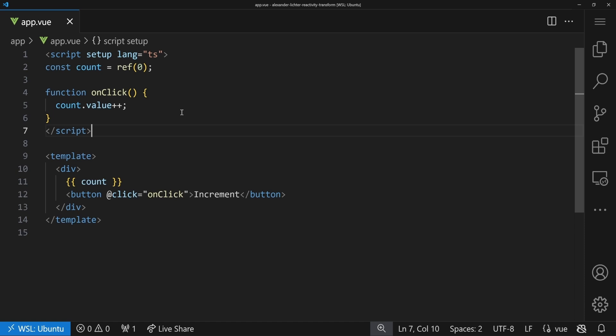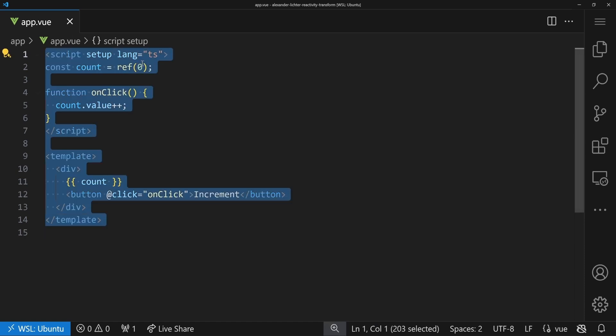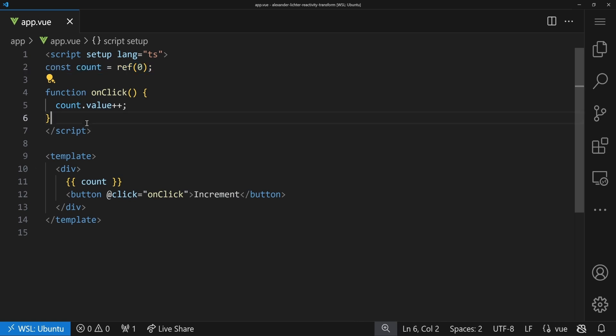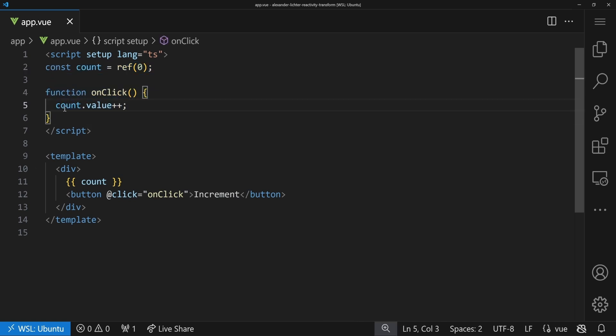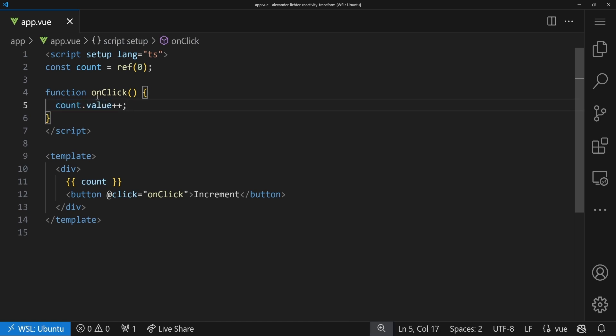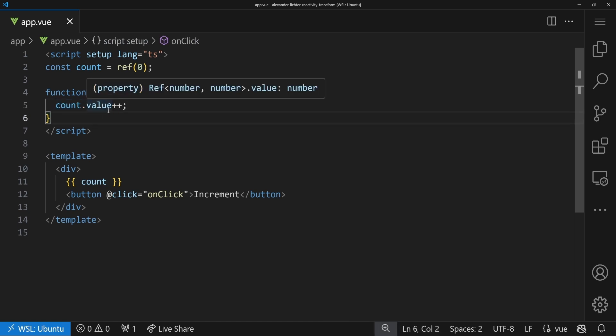Let's jump into our demo application. It's really minimal — we have a simple counter, a `ref` called count, an `onclick` function that increments the count on line five, and we also have the dreaded `.value` here, which a lot of you dislike.